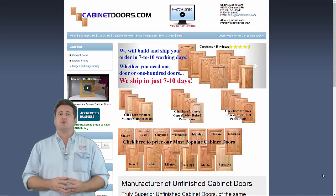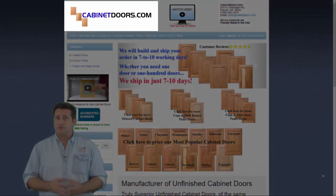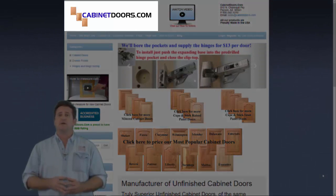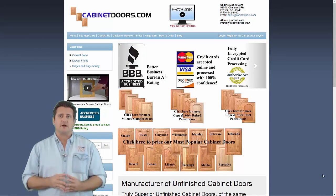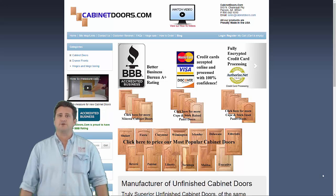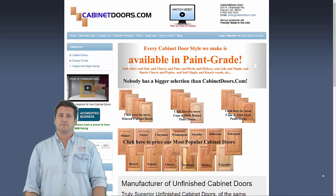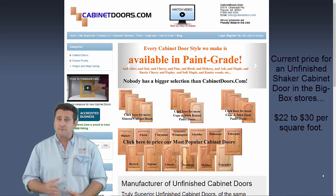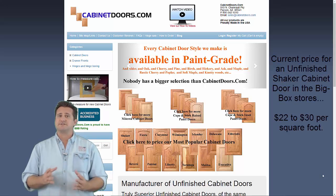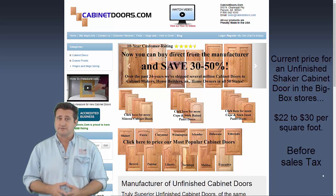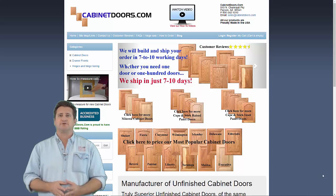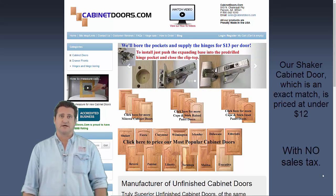Today, the internet has made the cabinet door manufacturer visible, and CabinetDoors.com is offering custom cabinet doors directly to homeowners at half the big box price. A shaker cabinet door offered by three big box chains lists for between $22 and $30 per square foot before sales tax. This exact shaker cabinet door is under $12 on CabinetDoors.com with no sales tax.